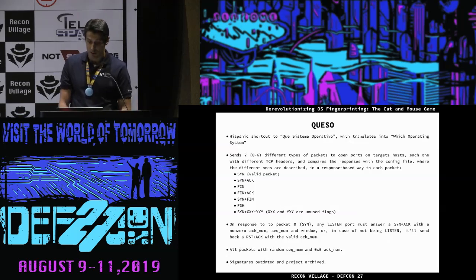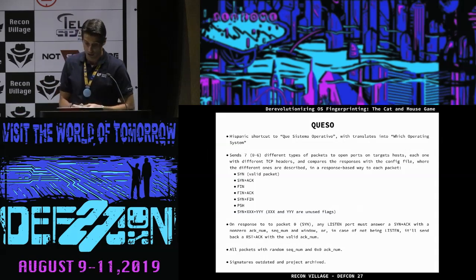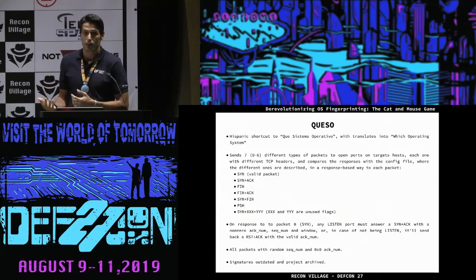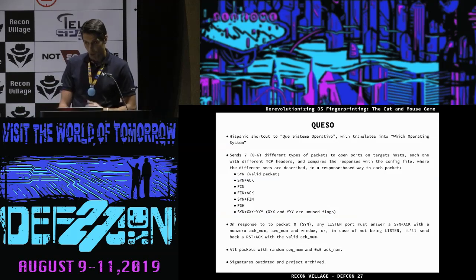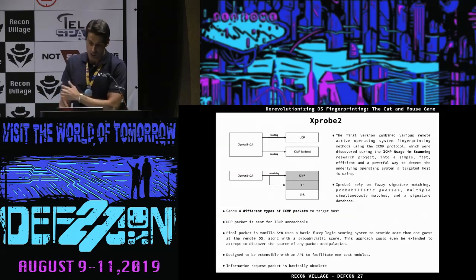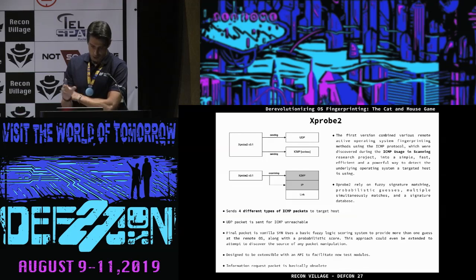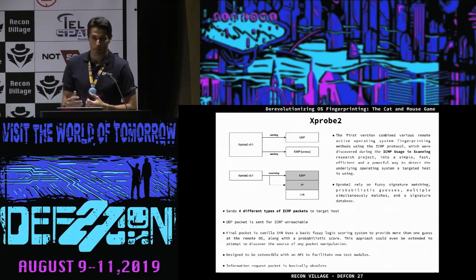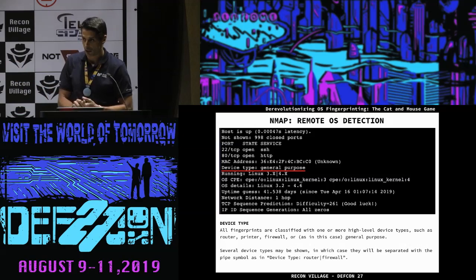For active operating system fingerprinting, one of the first tools was called Queso — which in Spanish is 'Que Sistema Operativo.' It has around seven kinds of tests: SYN, SYN plus ACK, FIN. Then another project was released called Xproof, which deals with a lot of ICMP packets and also sends UDP packets. But these tools are somewhat outdated now, and almost everyone in the security and hacking scene is using Nmap.